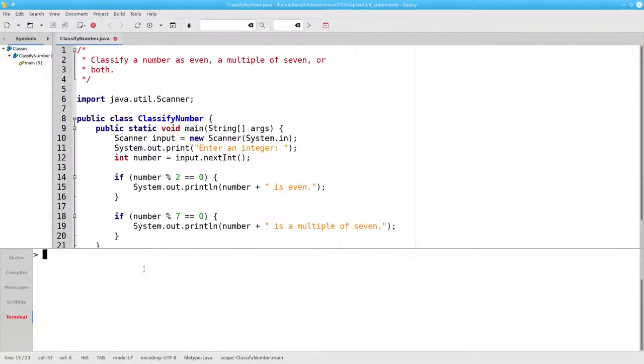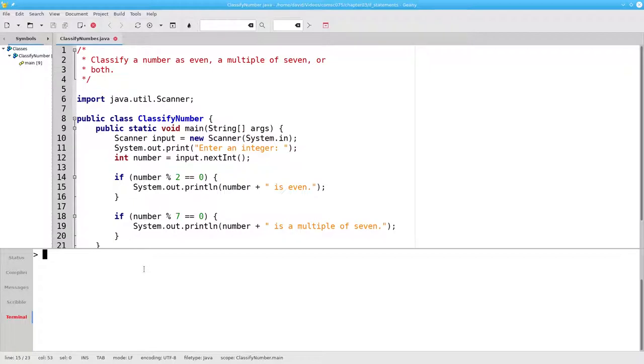That's a bit abstract, so let's write a program that asks the user for an integer. If the integer is even, it gives a message that says so. And if the integer is a multiple of 7, the program gives a message saying so.